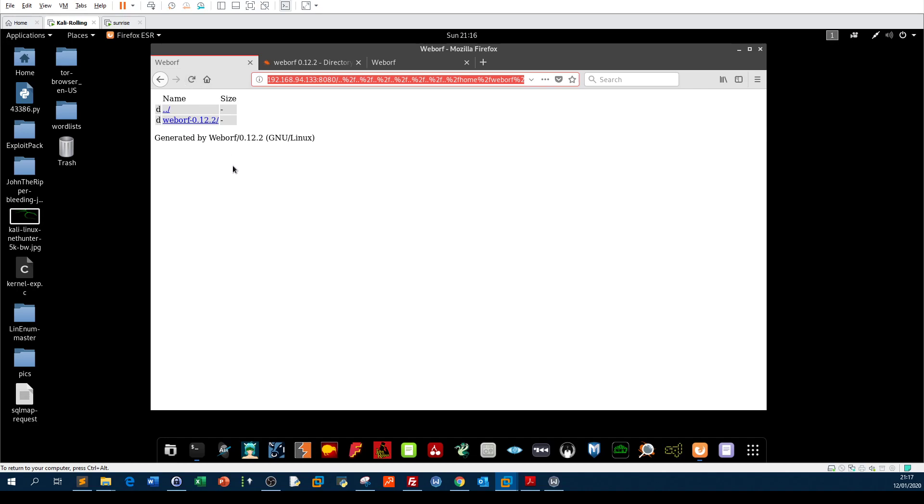Now in the next video, I'm gonna guide you through privilege escalation of this machine. Thank you guys and see you in the next video.